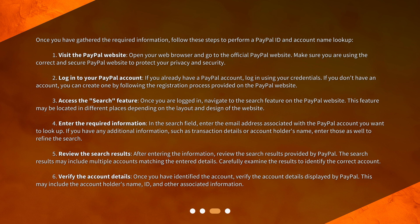Five: review the search results — after entering the information, review the search results provided by PayPal. The search results may include multiple accounts matching the entered details. Carefully examine the results to identify the correct account.